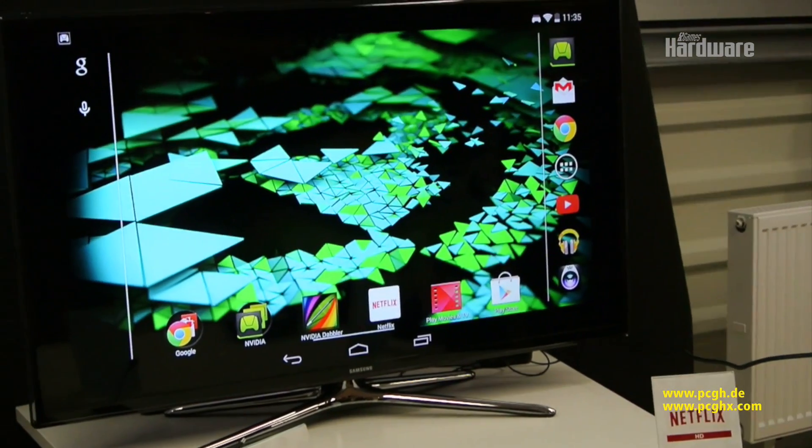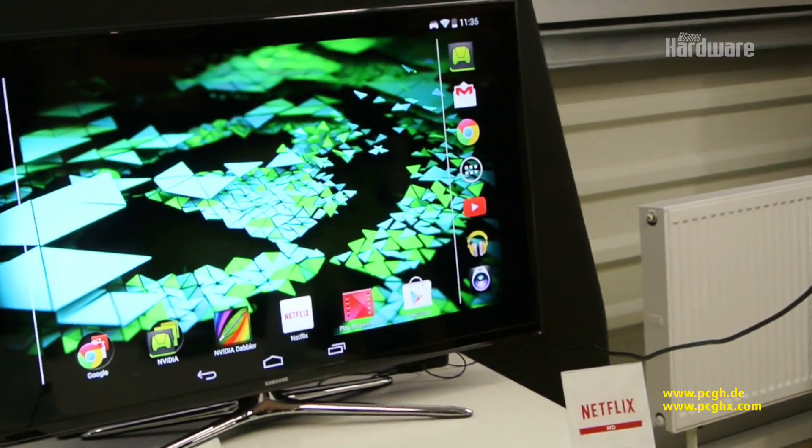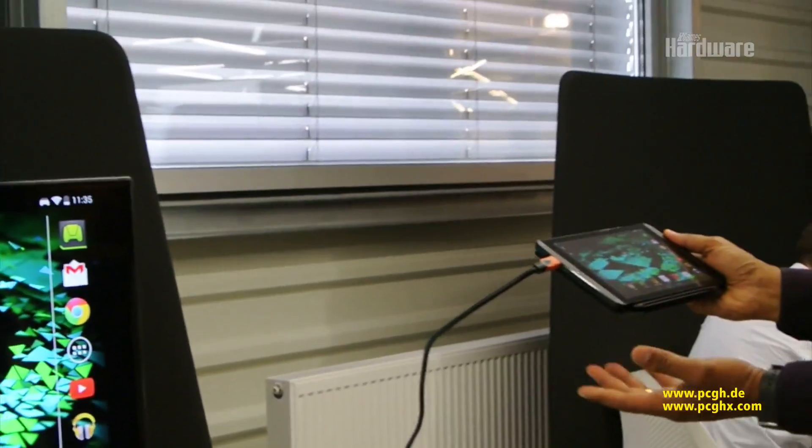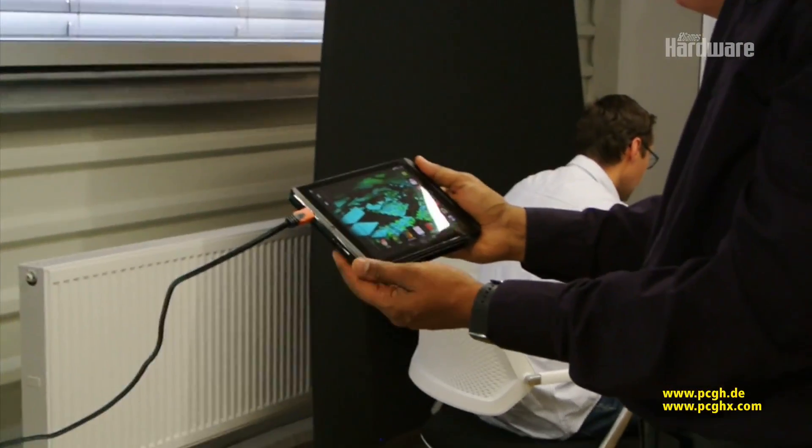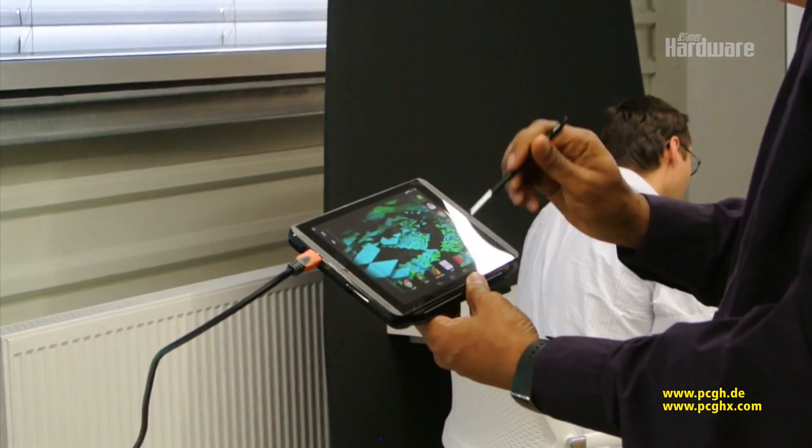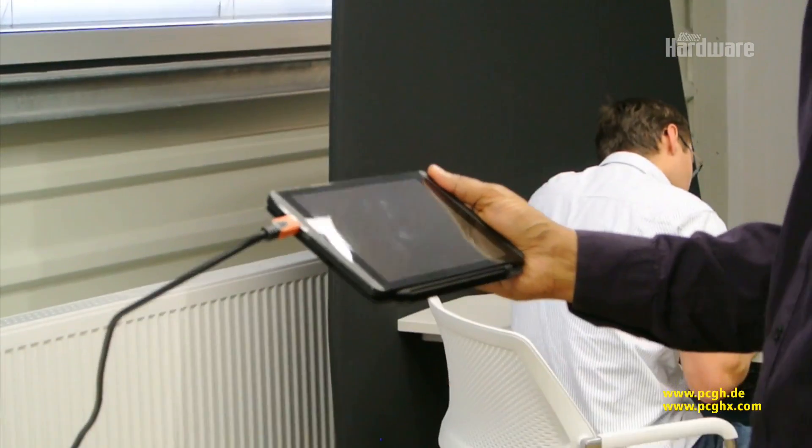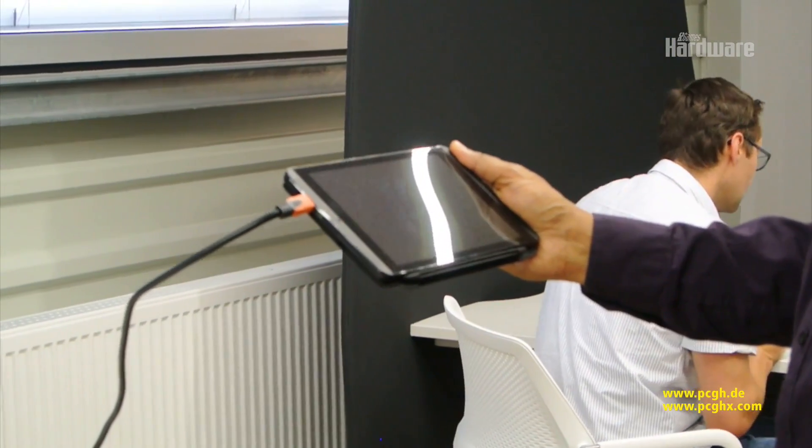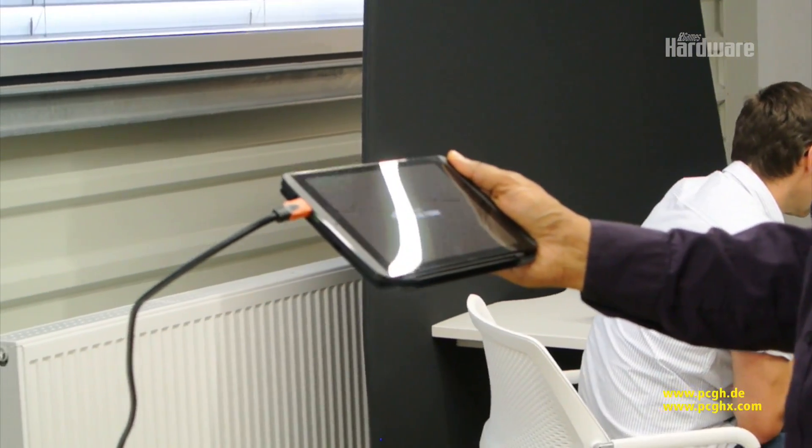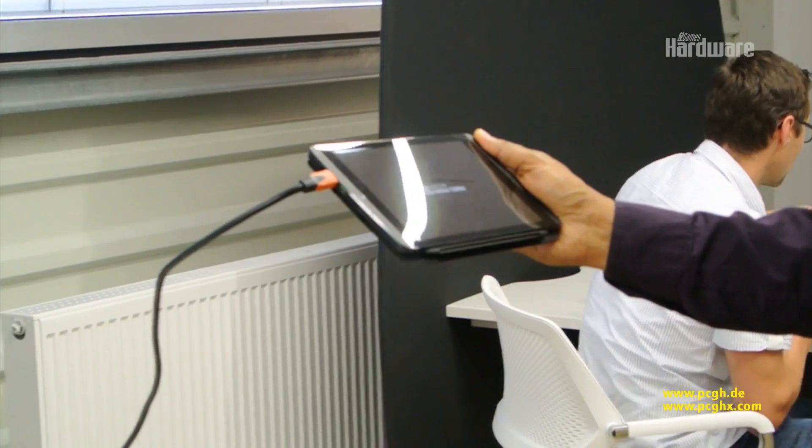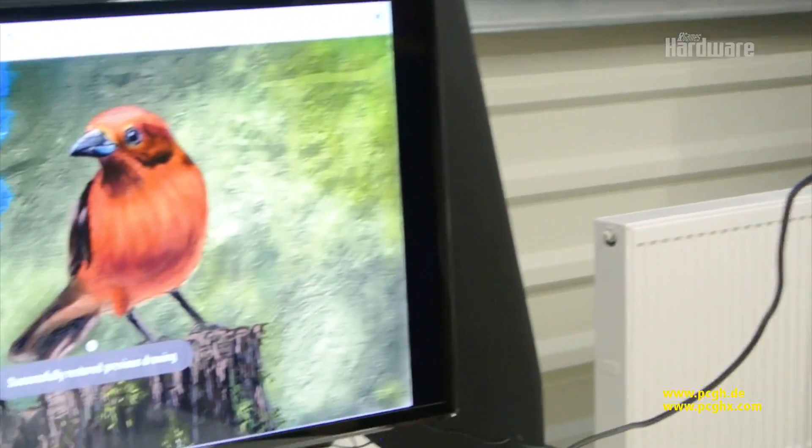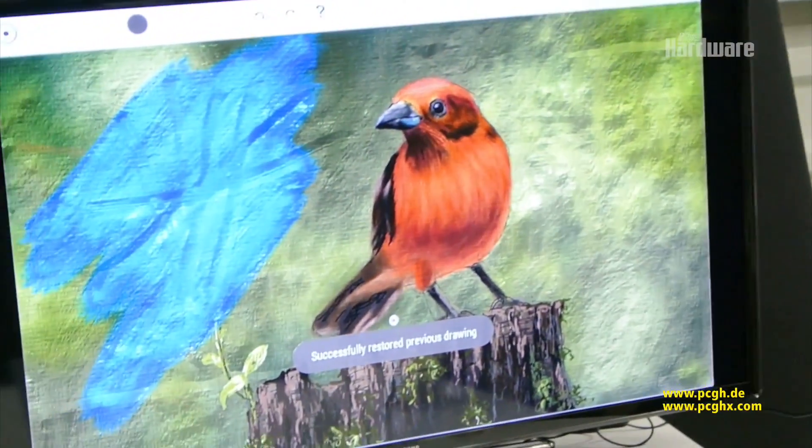Another great feature that we have, a really cool app that we have brought to Shield tablet, is an app called NVIDIA Dabbler. Dabbler is the world's first GPU-accelerated 3D painting application.